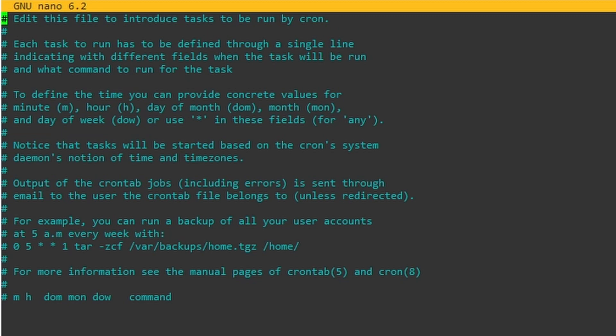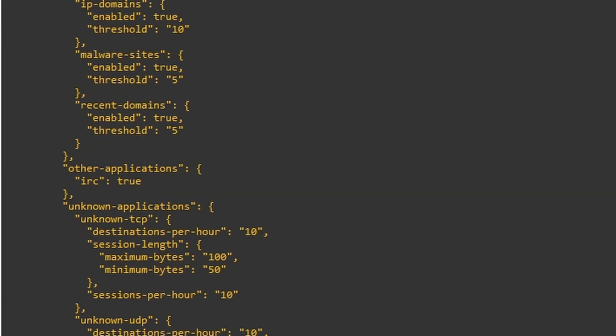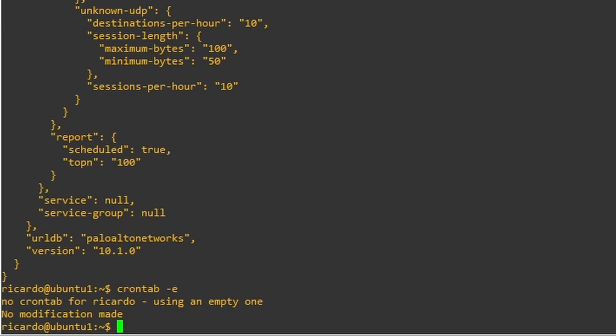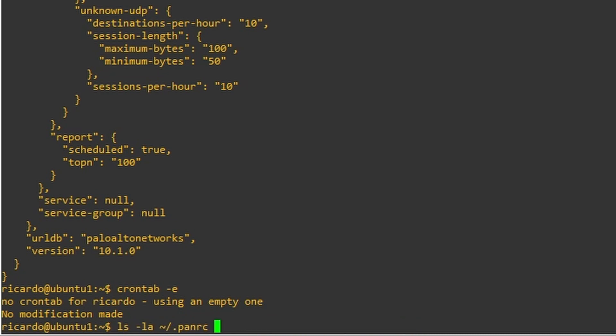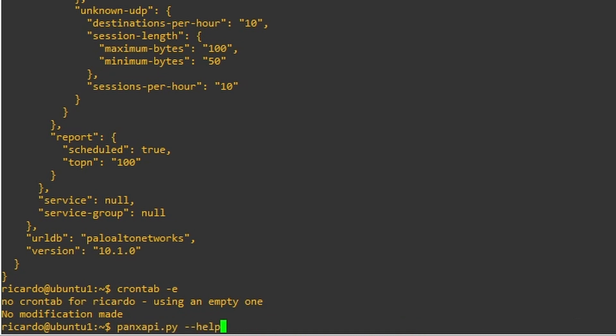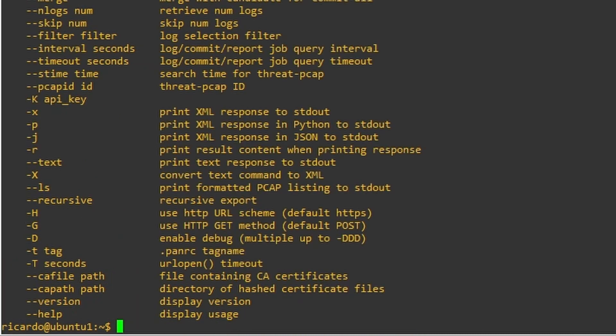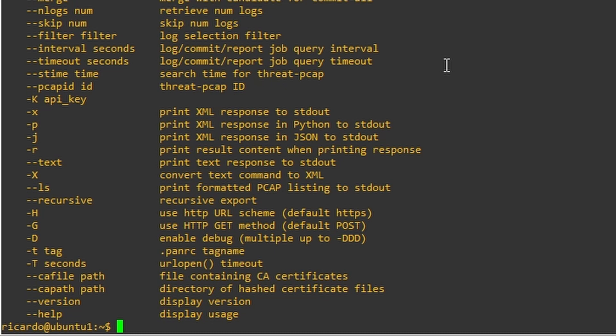You can play around with crontab and with all these possibilities that this Python script gives you. There's a lot of stuff. You can take a look, but I thought it would be interesting this video to show you how you can start configuring or how you can access the firewall using the API just to show you a path that you can automate some of your operational tasks.